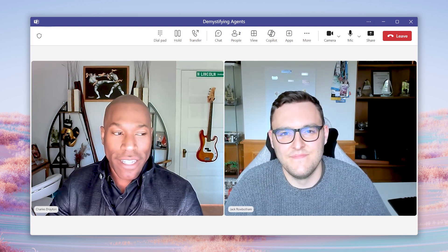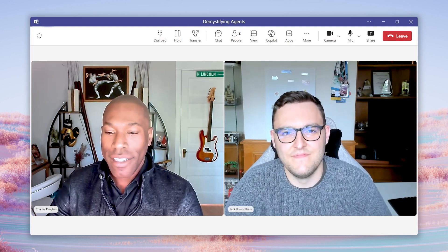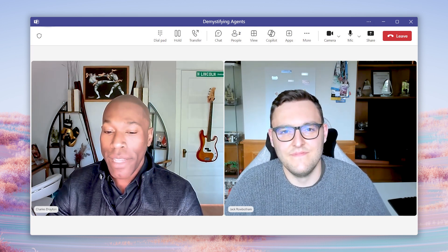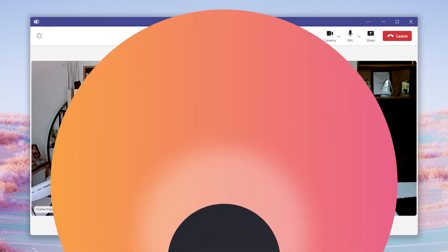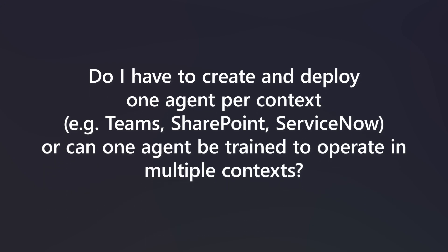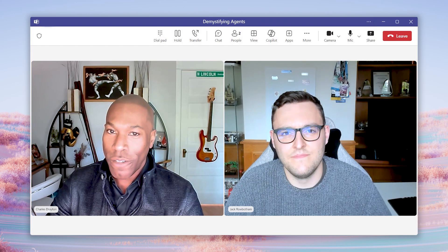In 30 seconds or less, the next question submitted is: Do I have to create and deploy one agent per context — which is Teams, SharePoint, ServiceNow — or can one agent be trained to operate in multiple contexts? Go for it.